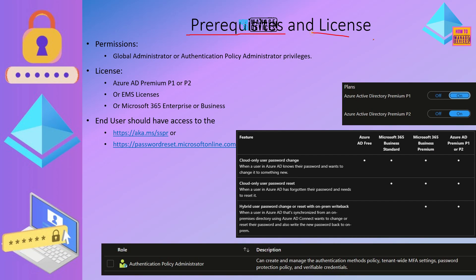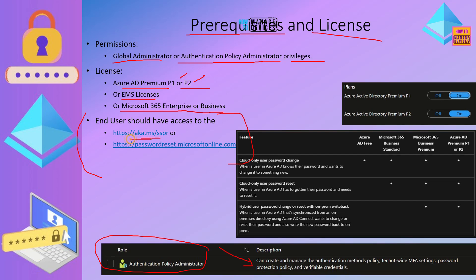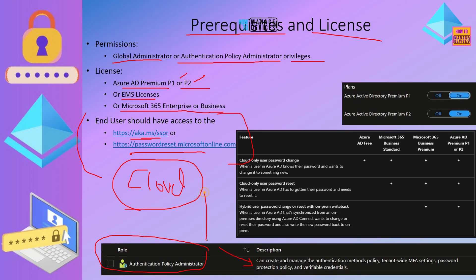Let's look into prerequisites and license requirements. To enable this policy from Azure AD, you need to have global administrator or authentication policy administrator privileges. If your admin has this privilege, they can enable SSPR for your organization. Licensing requirement is very important — at least Azure AD Premium P1 or P2 is required. EMS license comes with Azure AD P1 or P2, and Microsoft Enterprise or Business licenses also come with P1 or P2. From the end user perspective, the URL to reset or change the password is the short version aka.ms/sspr, and the full version is passwordreset.microsoftonline.com.